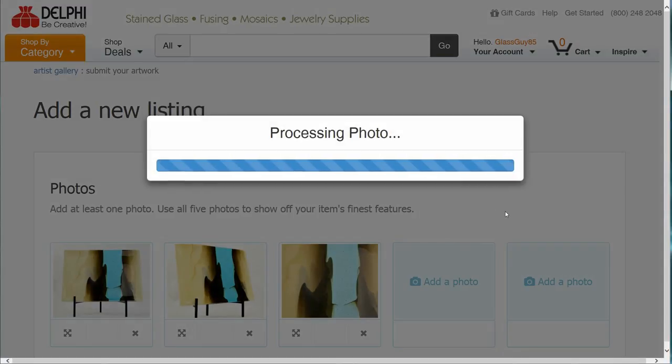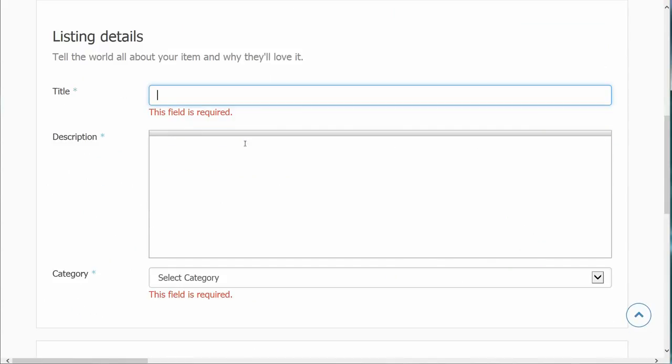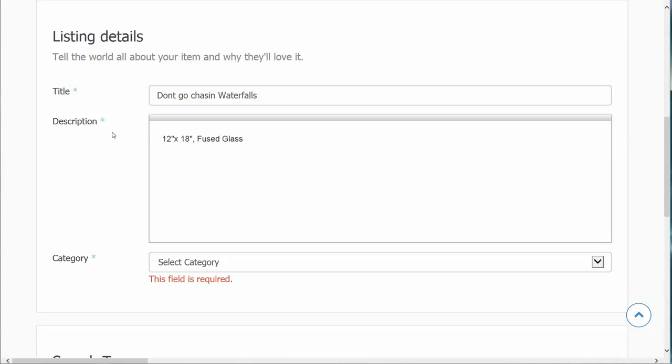We love seeing your smiling faces and beautiful artwork. Select a title for your project and add a brief description. Information such as project size, piece count, type of glass that was used, techniques and additional information are all excellent things to include here.